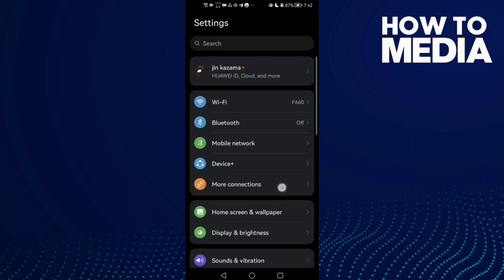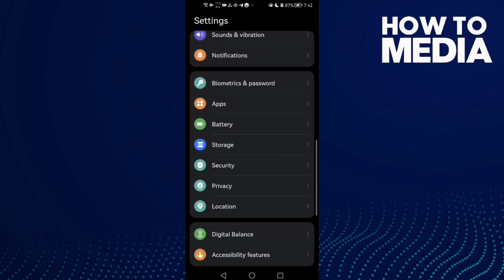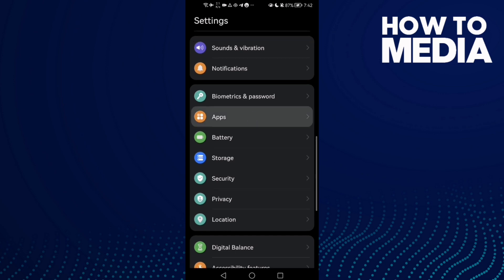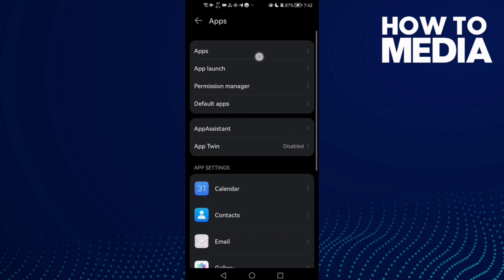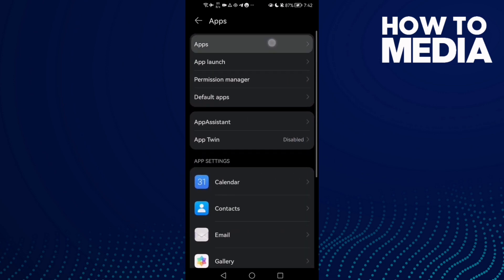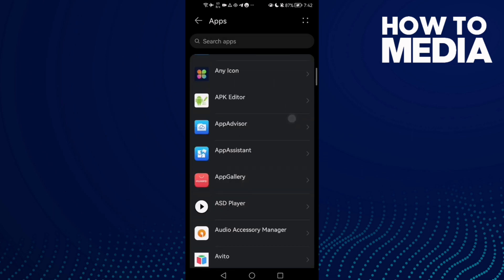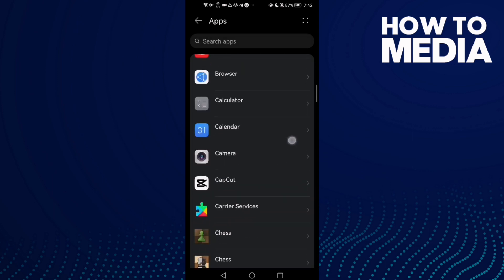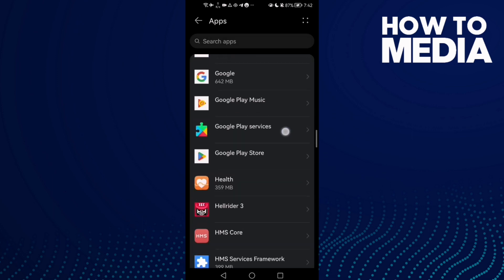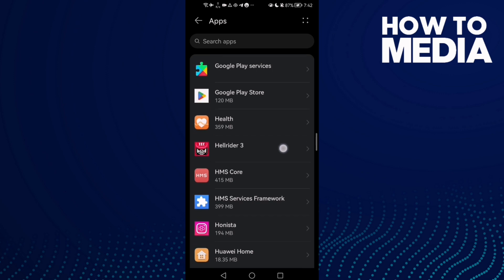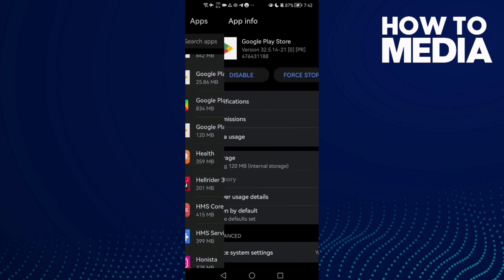Then just scroll down until you find Apps and click on Apps. Here, select any app you want, like this one, Google Play Store.